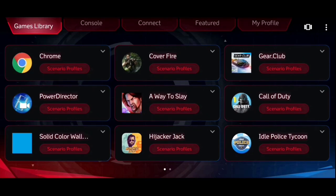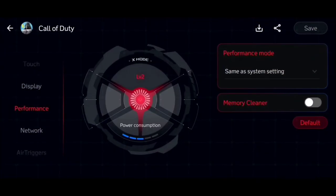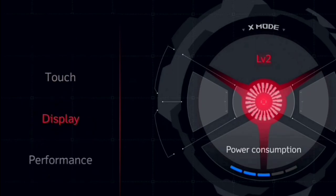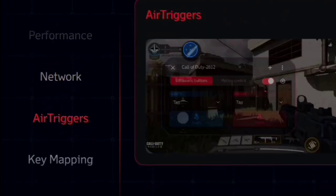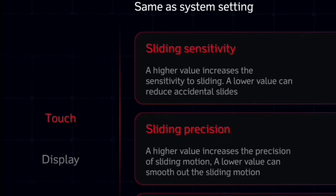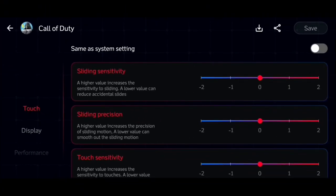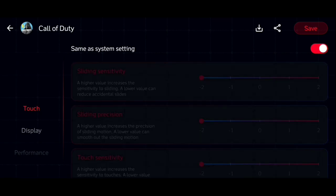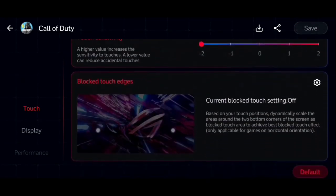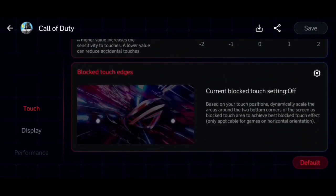Now let's go to the scenario profile for one of the games. You can see a lot of settings with respect to performance, touch, display, and network. In the touch section, you can lower the sensitivity values to avoid accidental touches and you can also increase or decrease the sliding precision. You can lower all three values if the touch of any game is not as per your expectation.